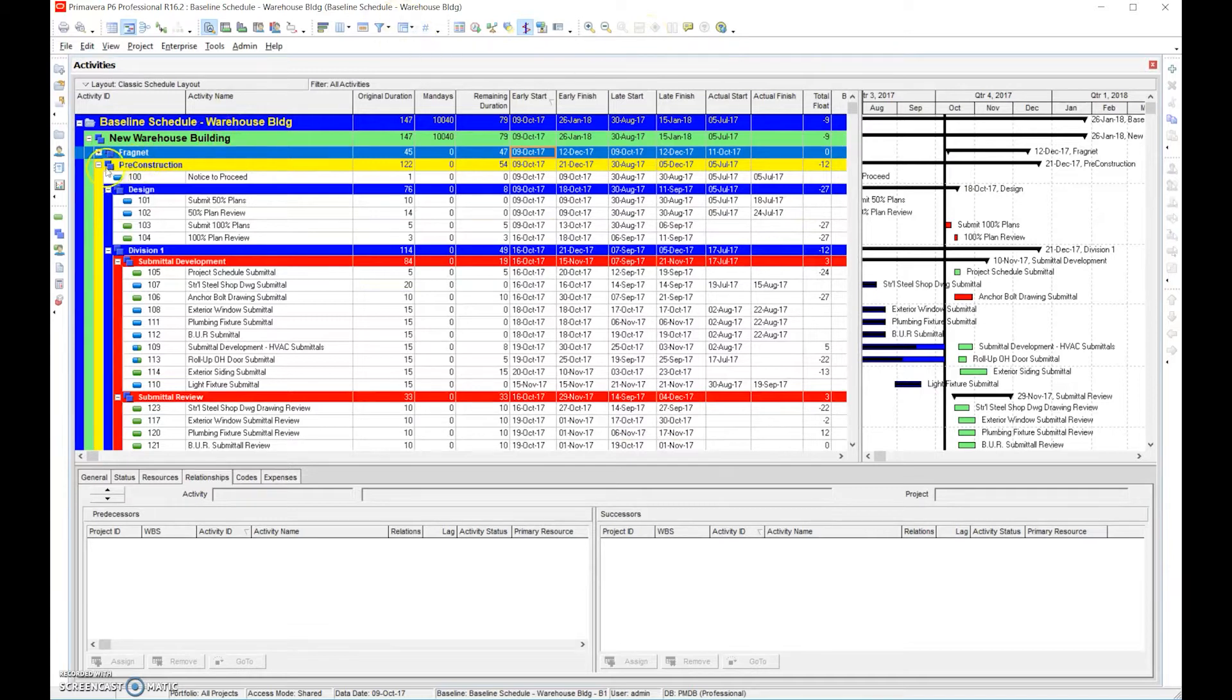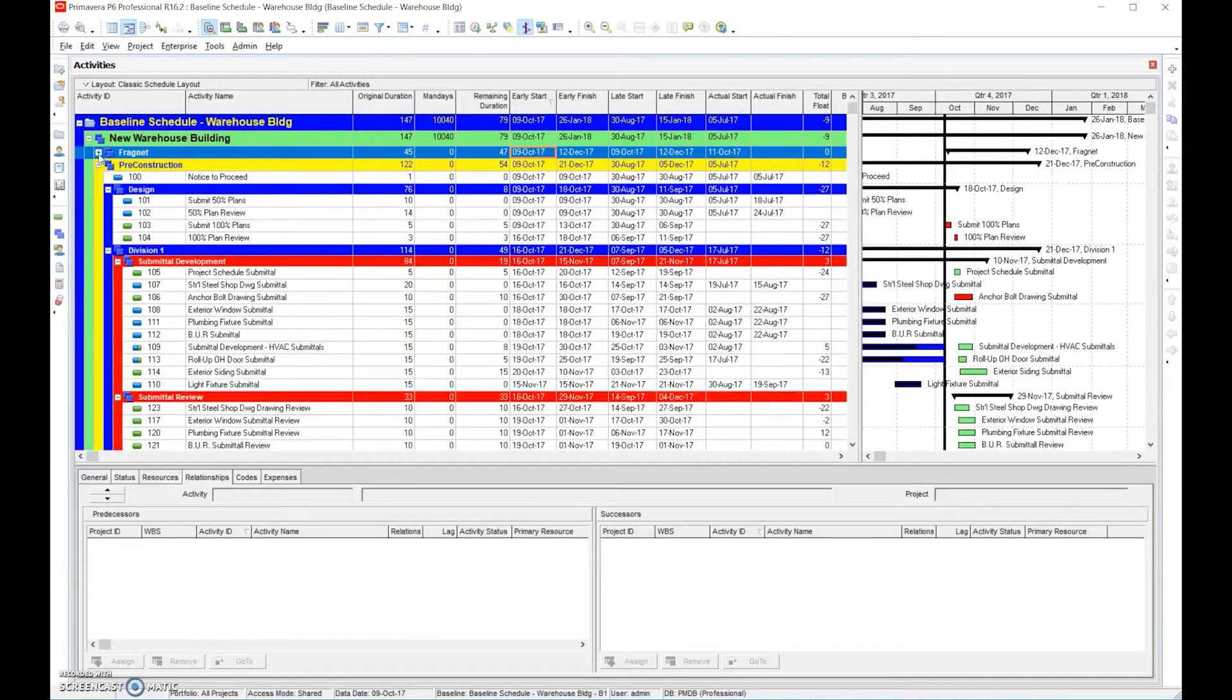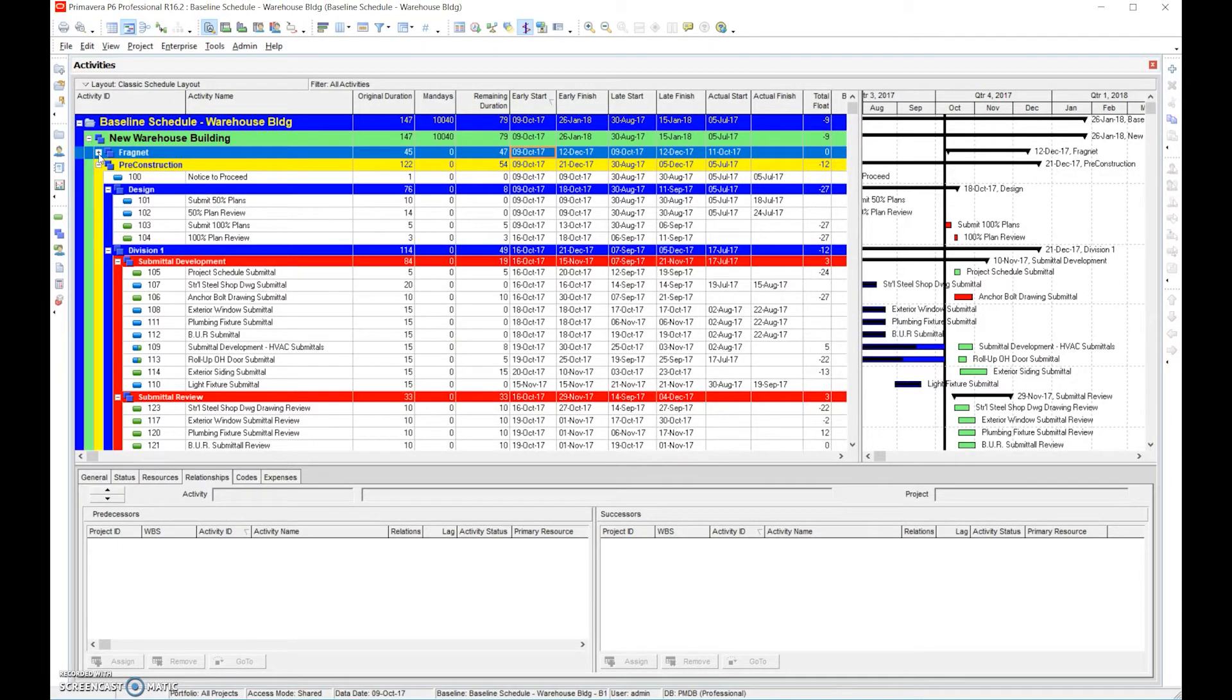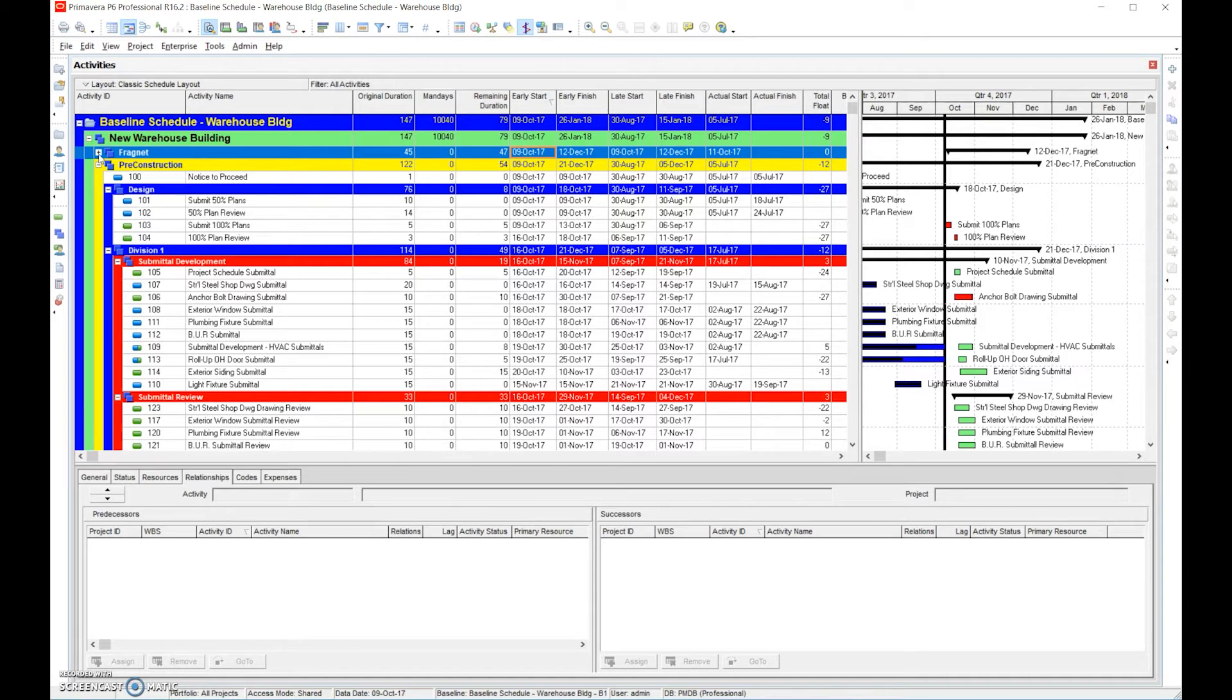We know at this point that when we do a recovery schedule, it's important to understand you only want to do a recovery schedule when you as the contractor are at fault for the delay. So we don't want to recover time because the owner did something or didn't do something. We don't want to recover time if there's changes that occur that are not our fault. We only want to recover time when the blame lies on our shoulders completely.